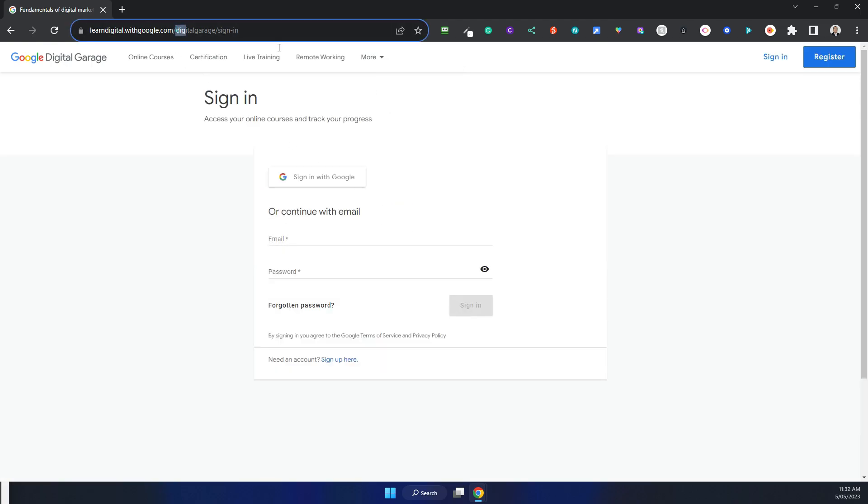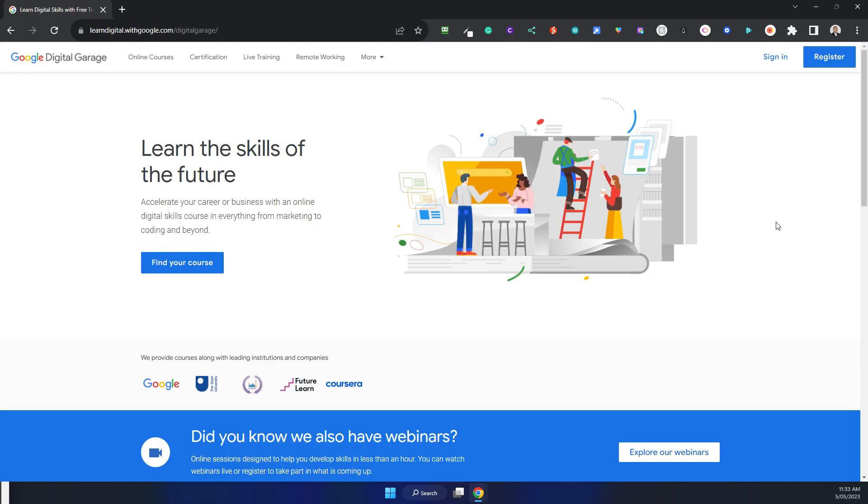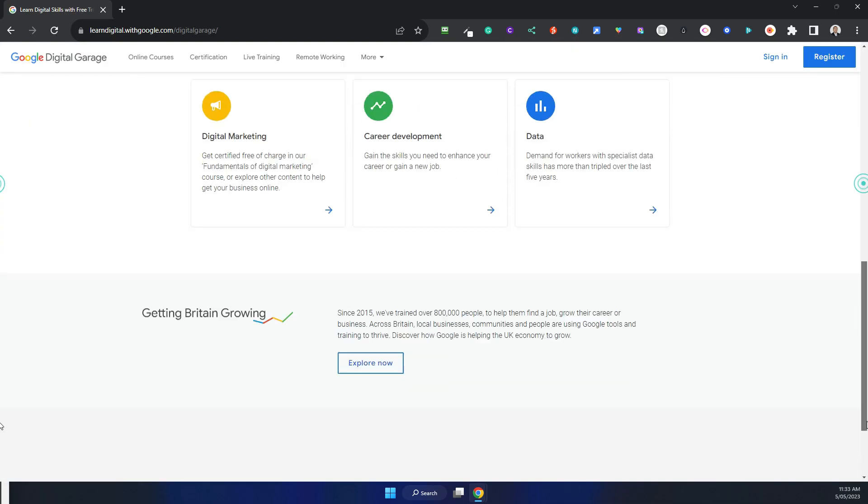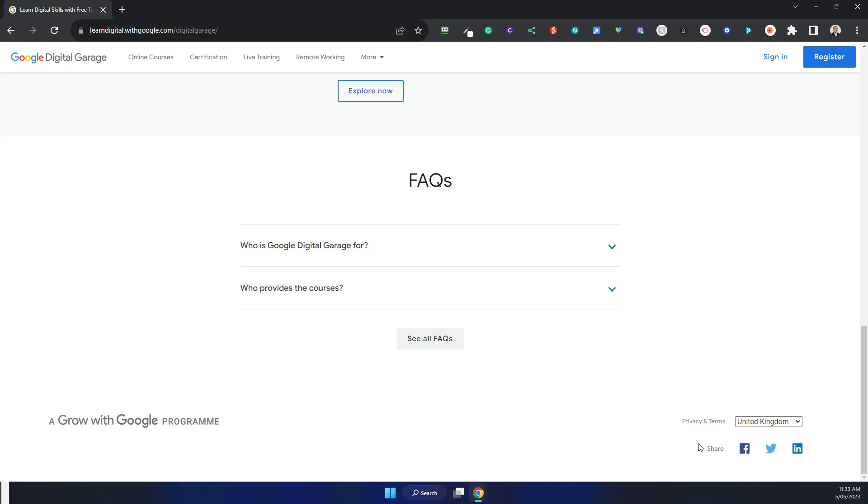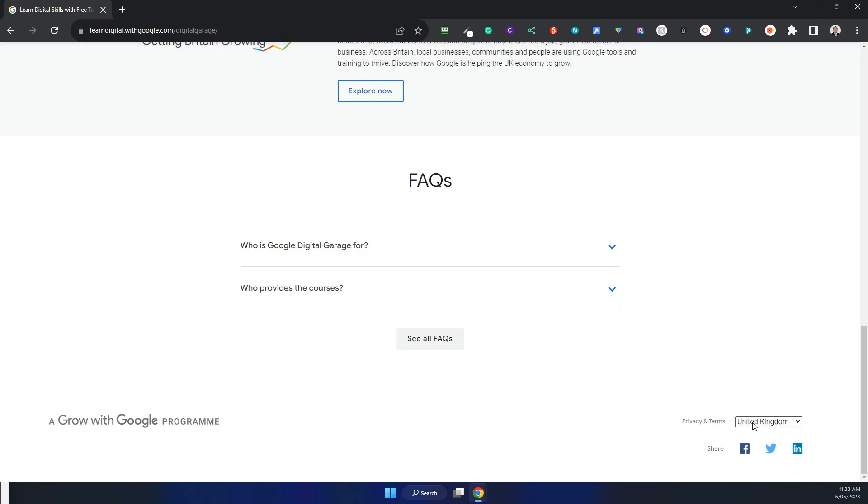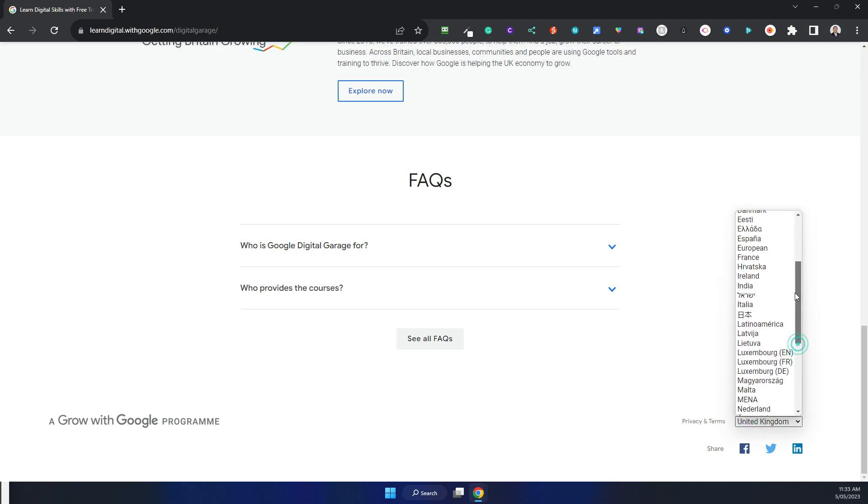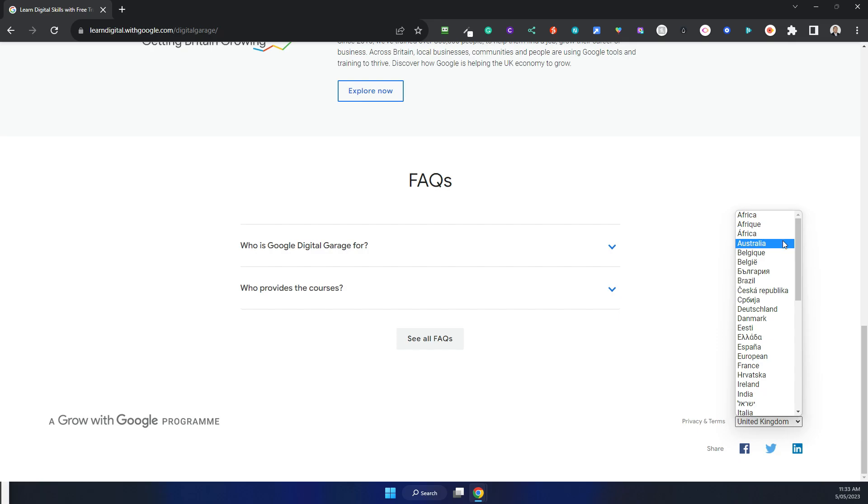Now go back to the main page. At the bottom right hand corner here you see the location. Pick your location where you're from.